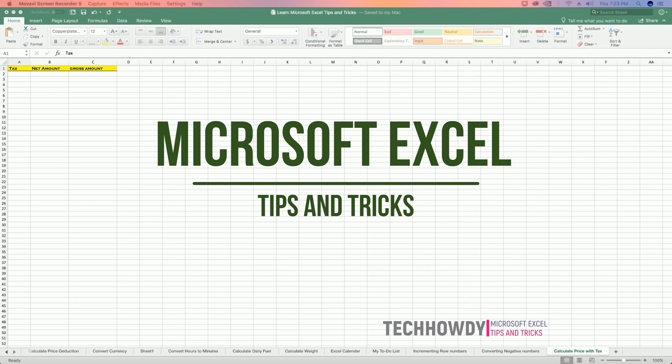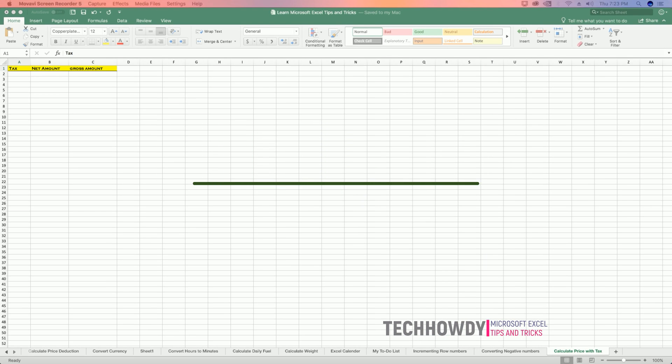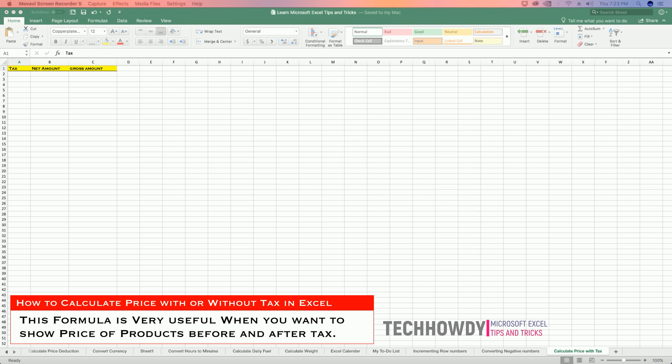Hi guys, this is TechHowdy. I welcome you to another video tutorial on Microsoft Excel tips and tricks. In this video tutorial, I will show you how you can calculate the tax on an item and also show you how you can calculate the original price of the item without the tax.